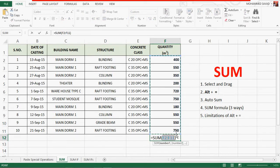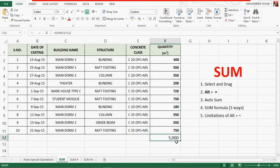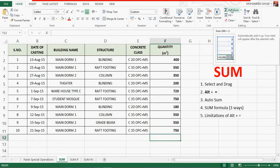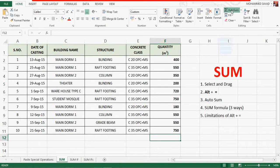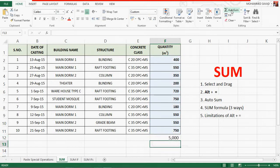The second option is to press the Alt button and the Equal button, then enter the values. The third option: if you click on the total sum button, click on the Home button and Auto Sum button.